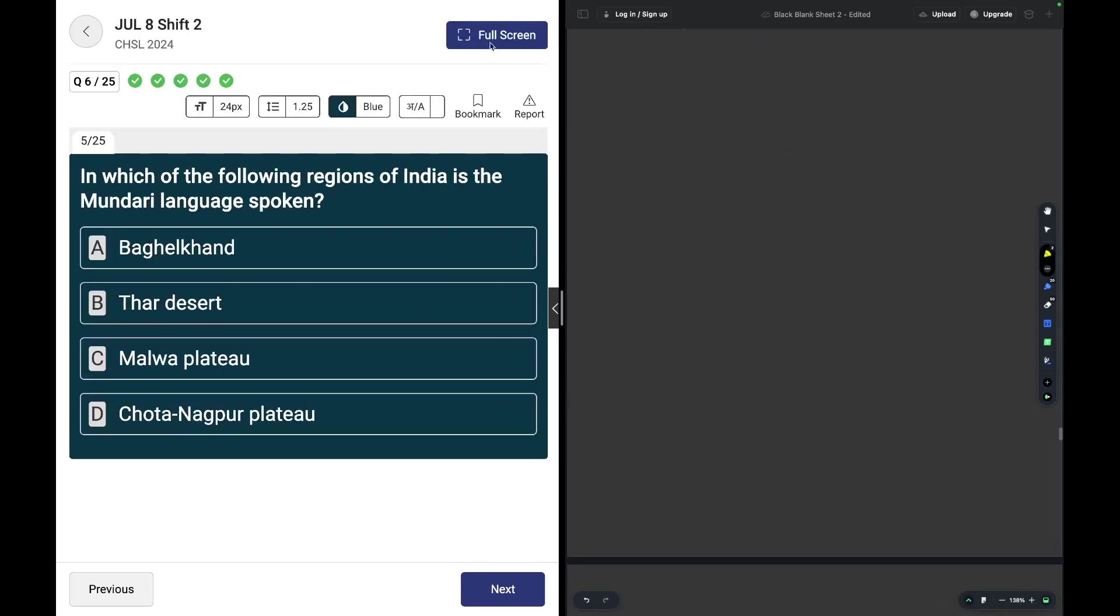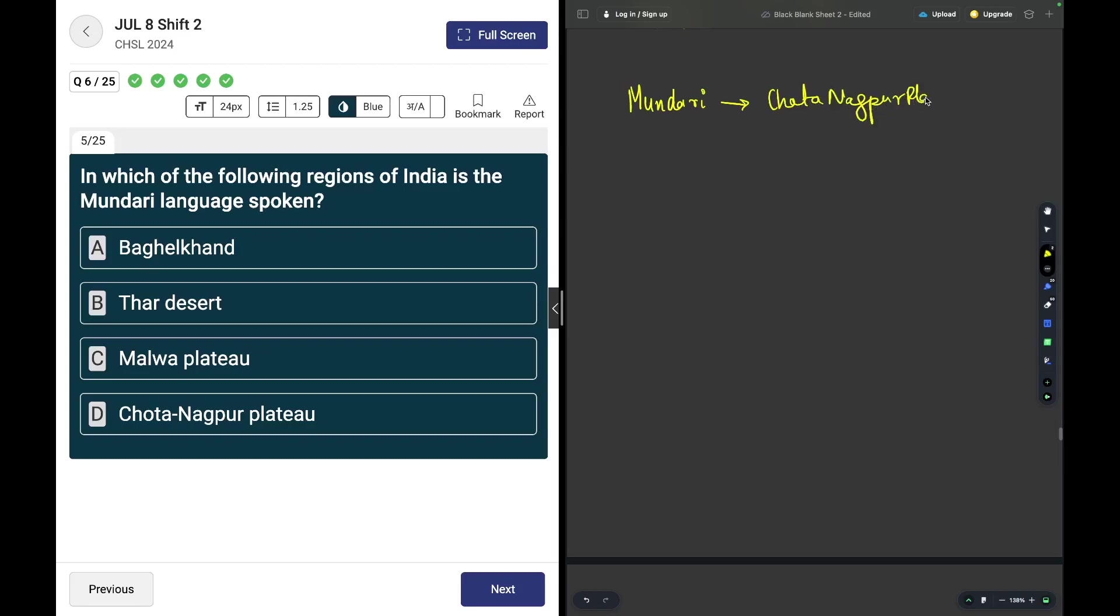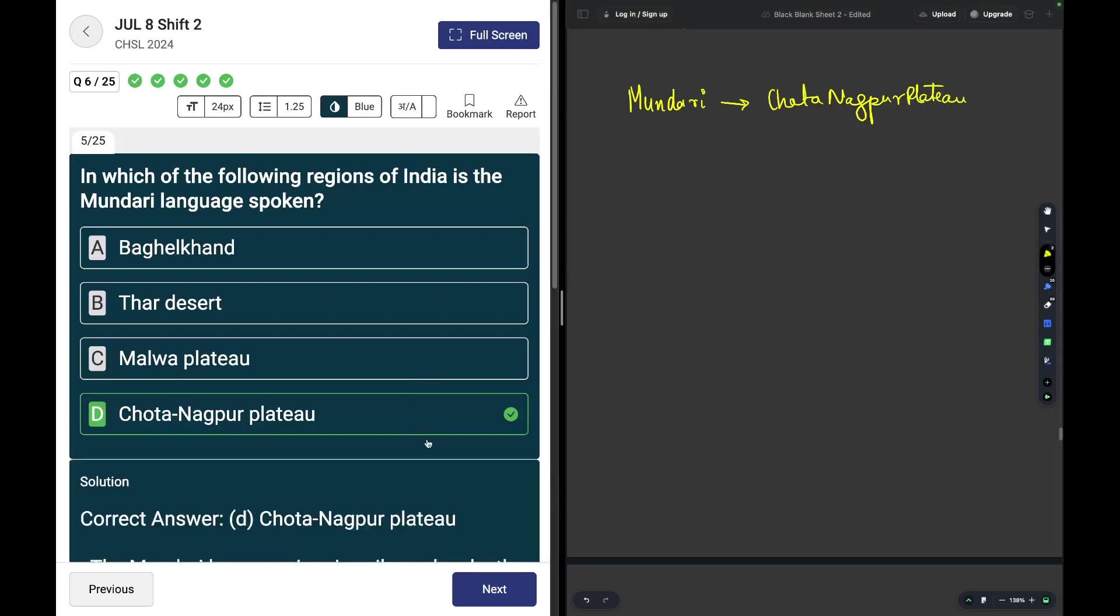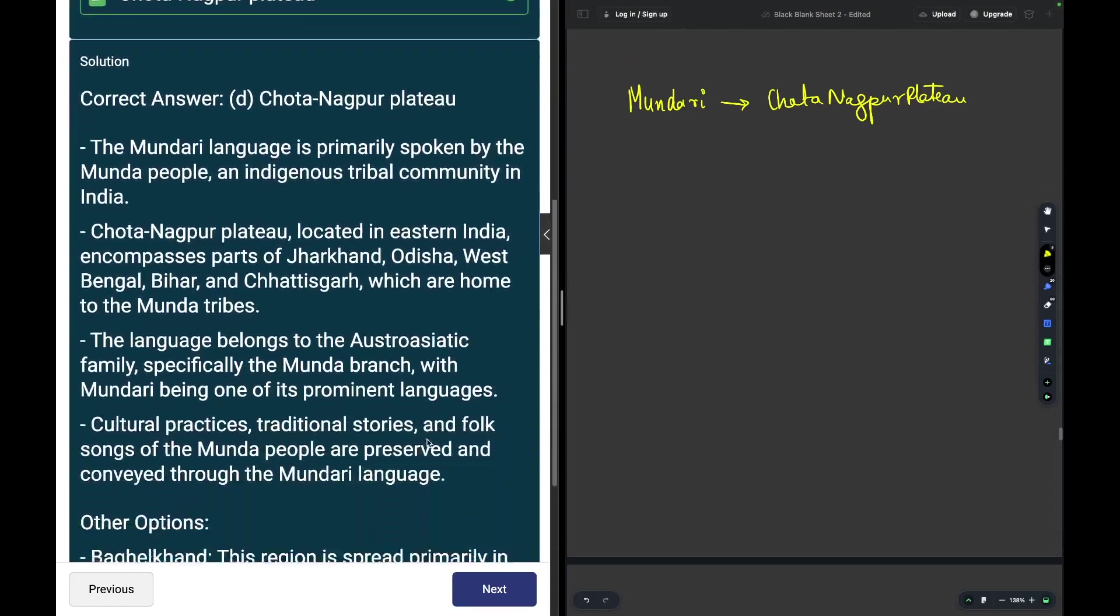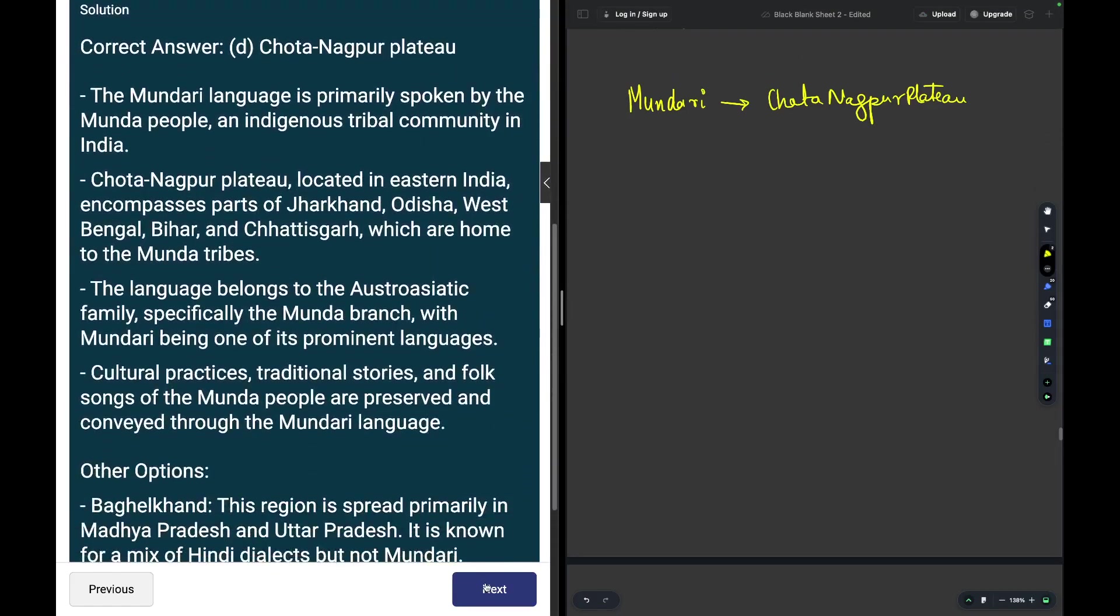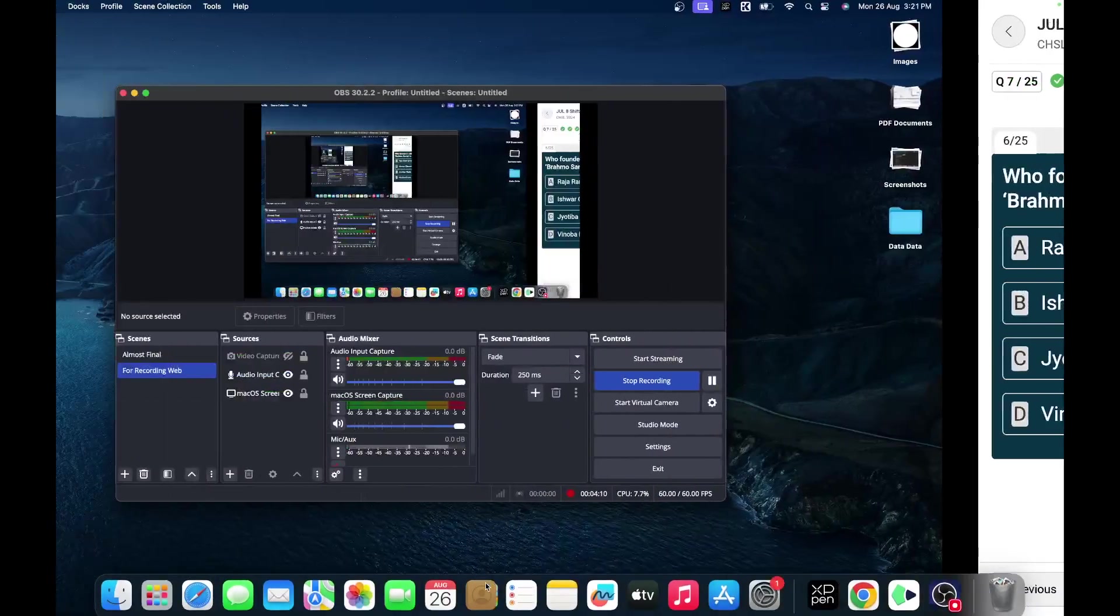Which of the following regions of India is the Mundari language spoken? Mundari language is spoken in the Chhota Nagpur plateau.